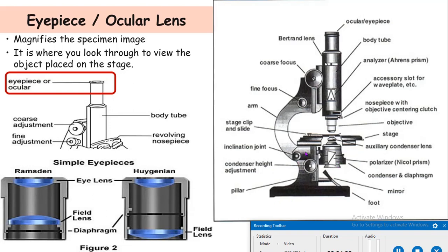The first part is the microscopic tube. It is a straight metal tube which separates the objective from the eyepiece or ocular. The microscopic tube separates the ocular or eyepiece from the objective.